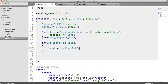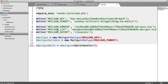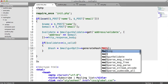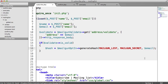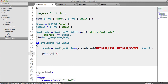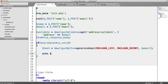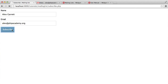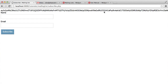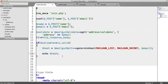We say mailgun opt-in generate_hash. The parameters we need are the mailgun list — that's the actual list we want to subscribe the user to — and we also pass in the secret, mailgun_secret, and the user's email address. Let's echo the hash and see what it contains. After refreshing and entering valid information and hitting subscribe, that gives us back this rather long hash.